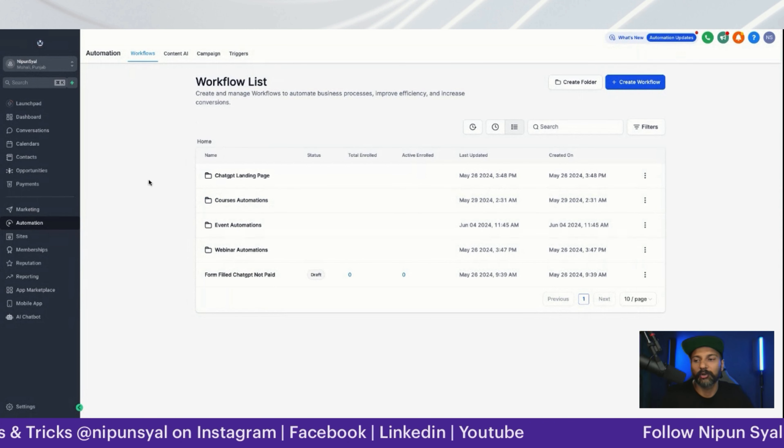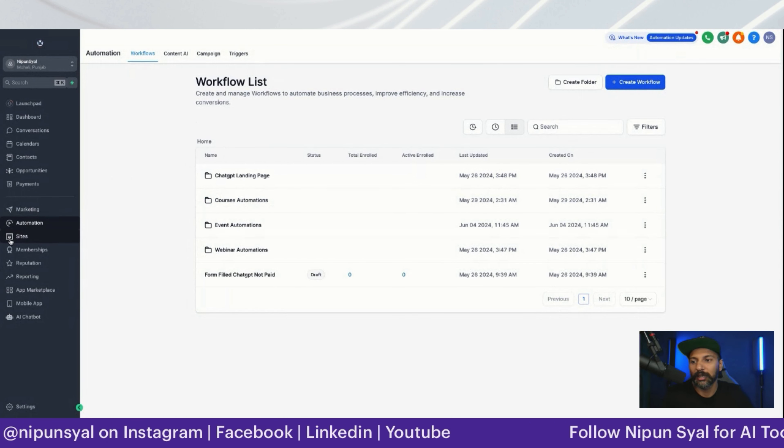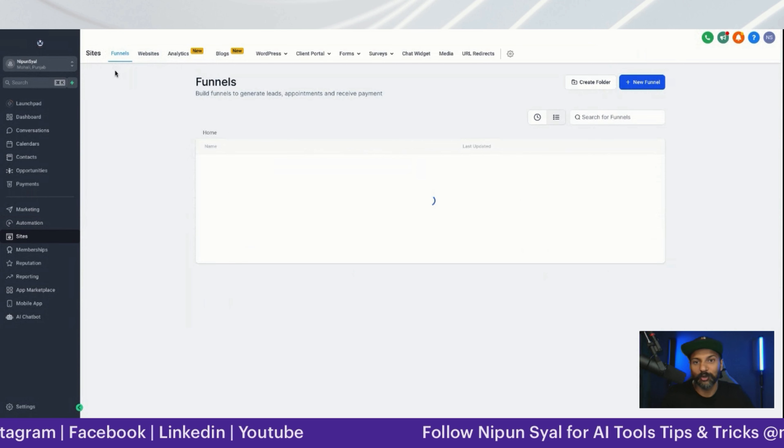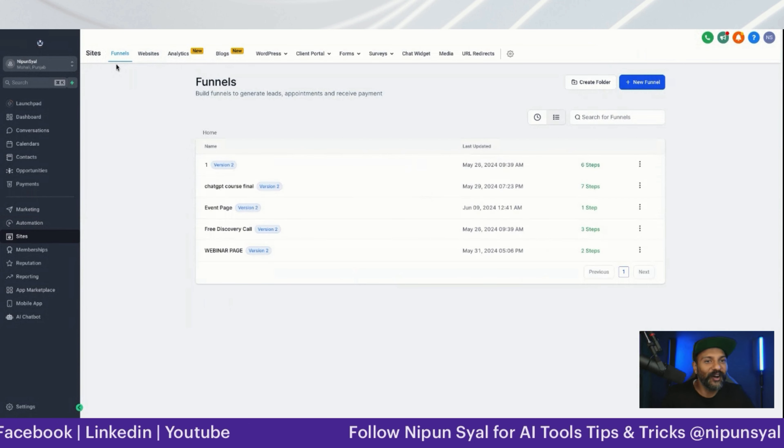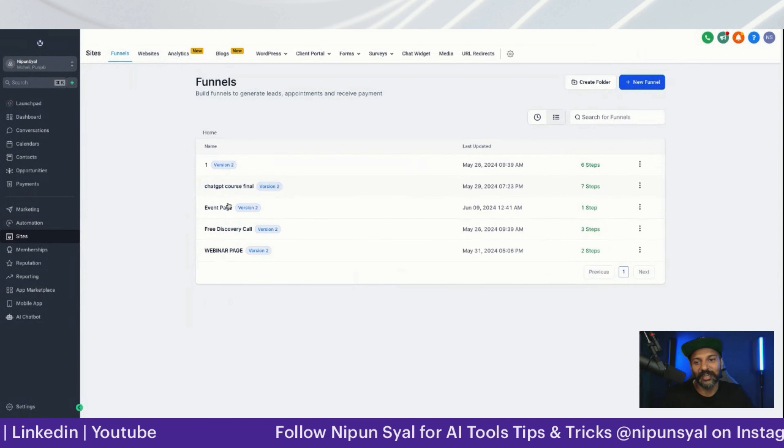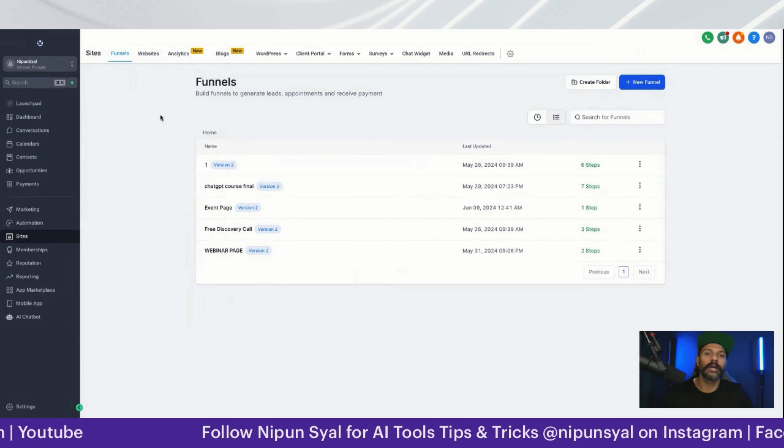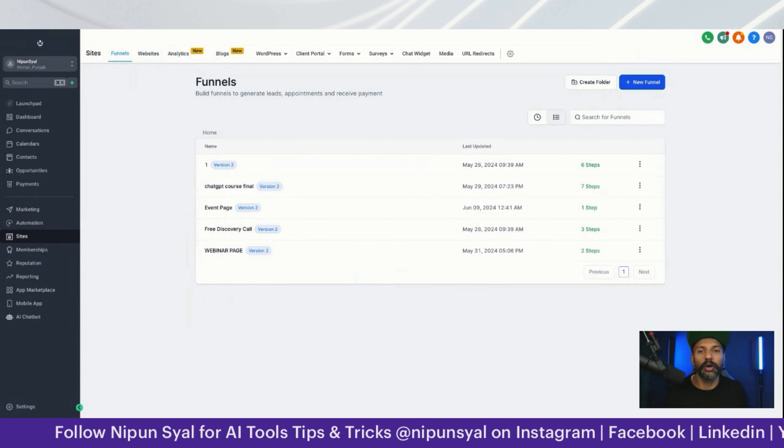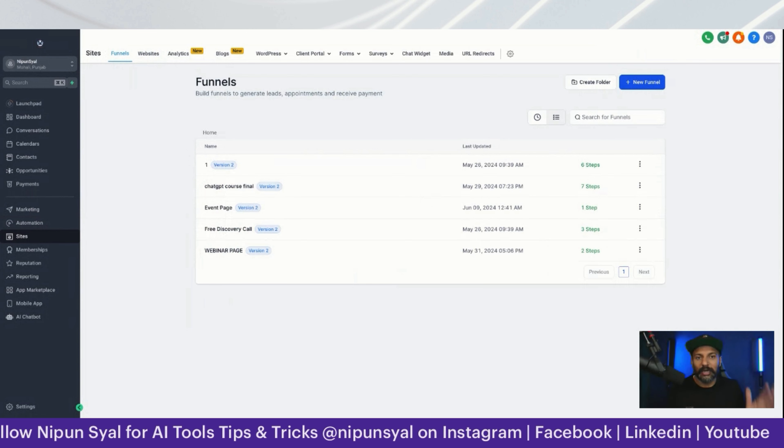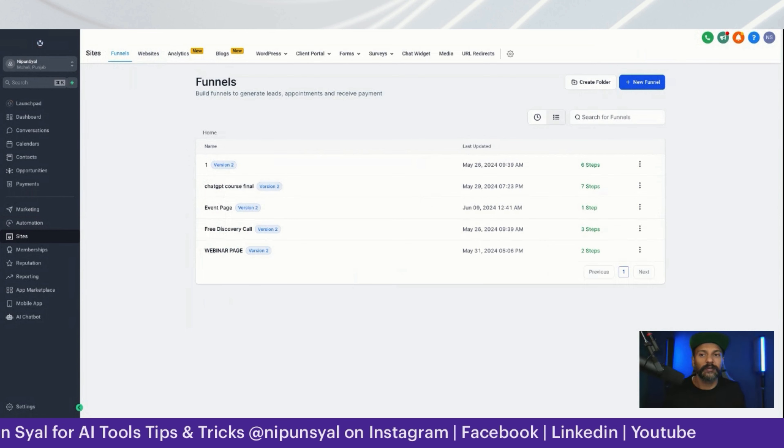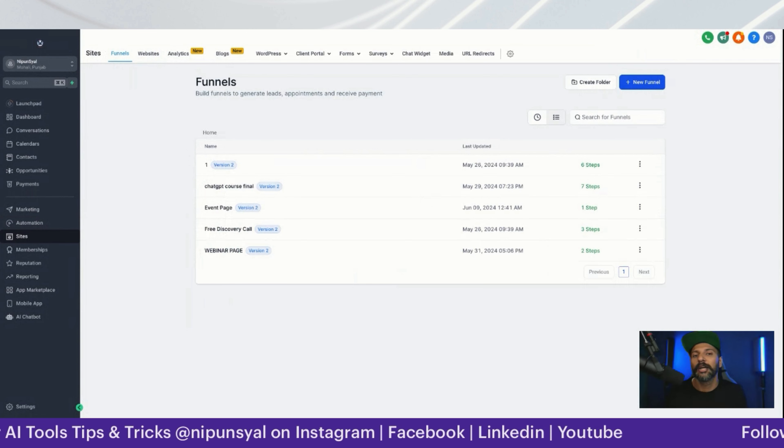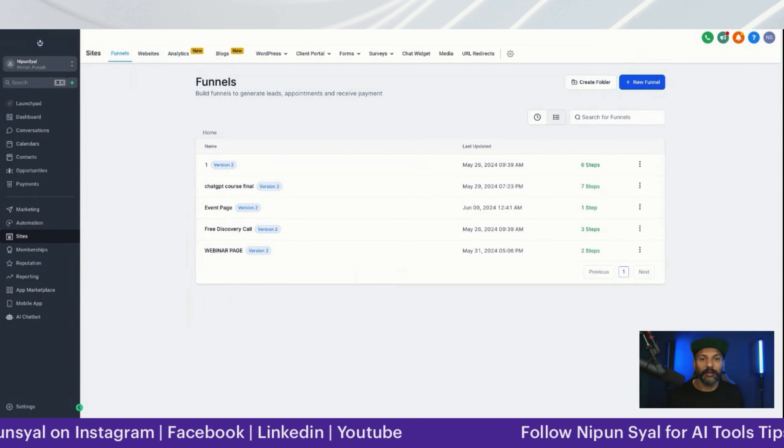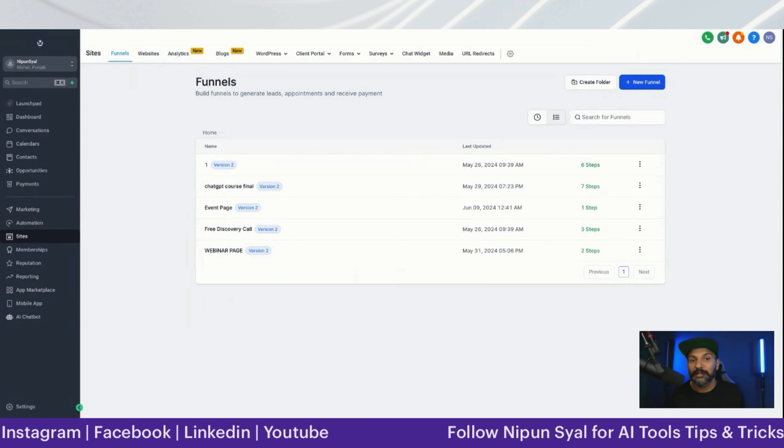The best part is funnels - nobody will give you funnels and here we'll give you one niche of yours. If you're a coach, we'll give you a landing page of a coach with the full funnel. You just need to change your photographs.